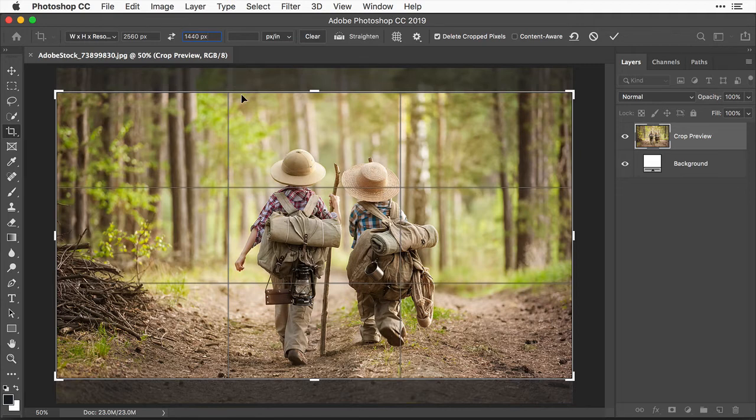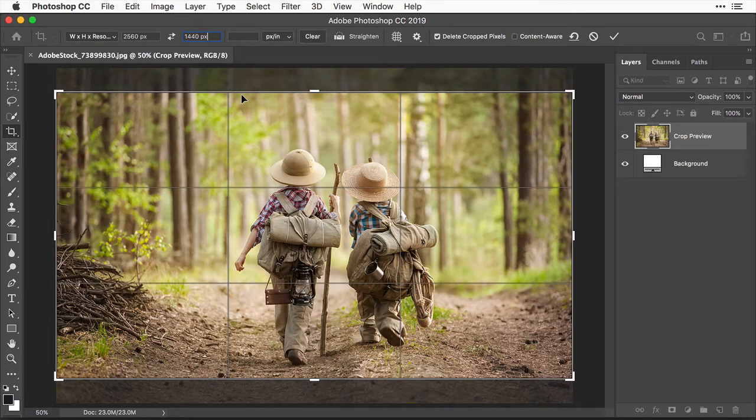And that's why we're using the crop tool for this technique rather than another method like the image size command. Because we're changing not only the size of the image but also its aspect ratio, cropping is necessary.